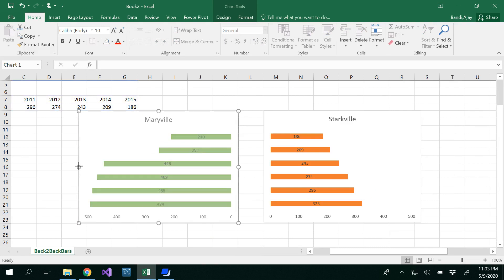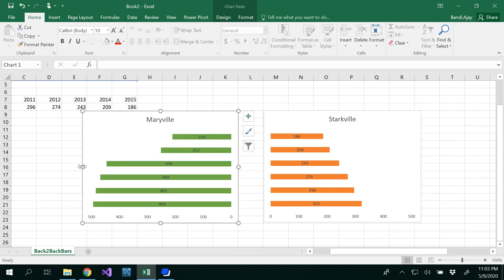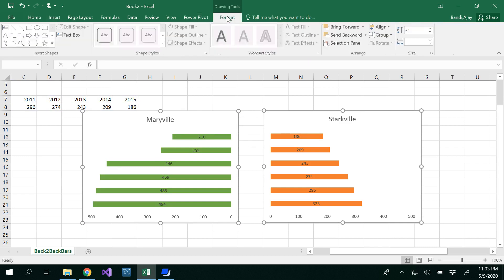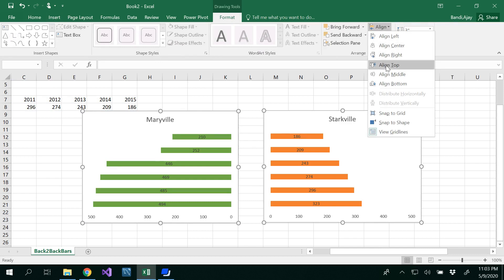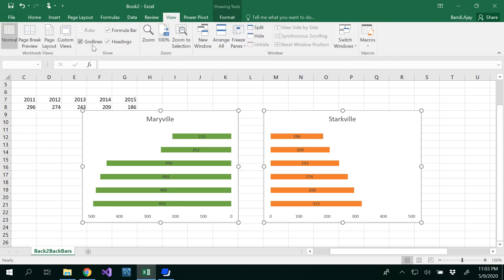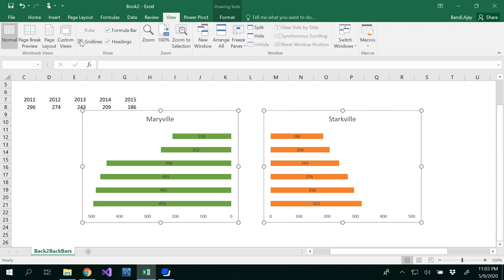For that, what I want to do is reduce the graph size a little bit on both graphs. Try to make them equal if possible. Then control-select both graphs using your control key, and under Format, align them to the top so both graphs are at the same place. Now go to View and uncheck the gridlines.